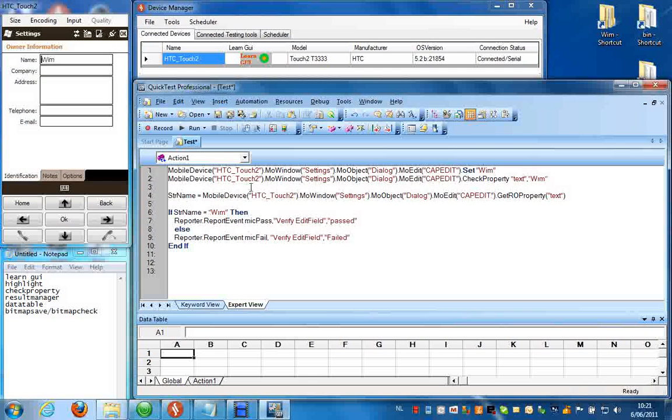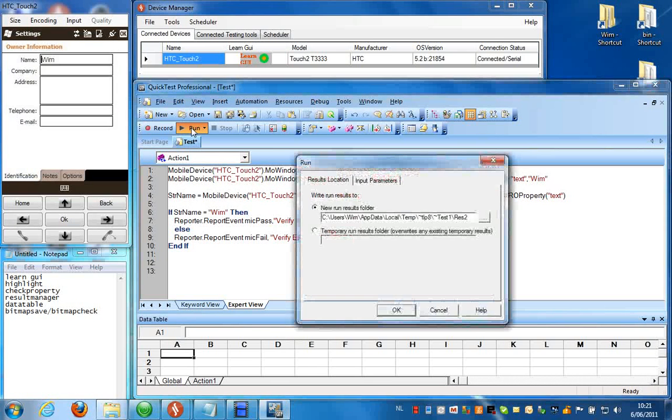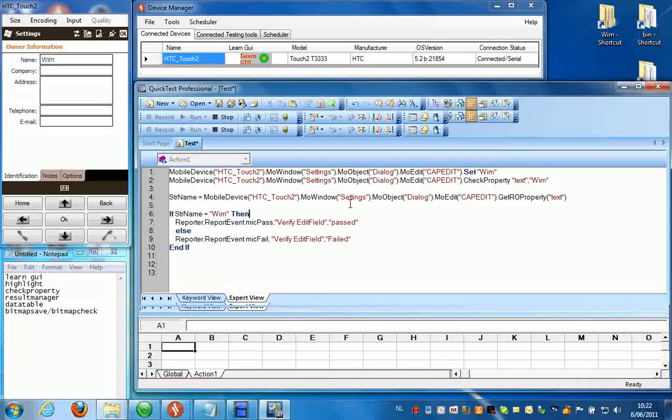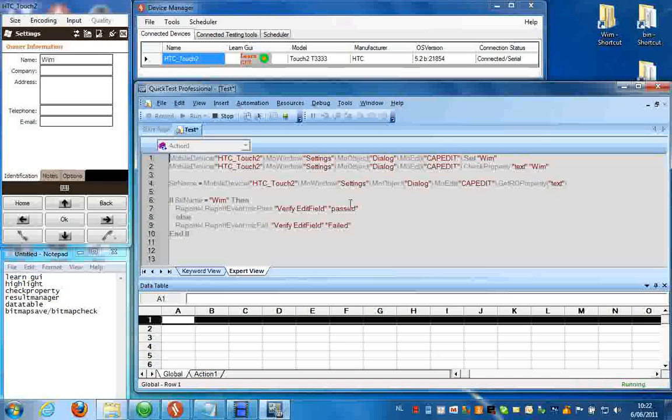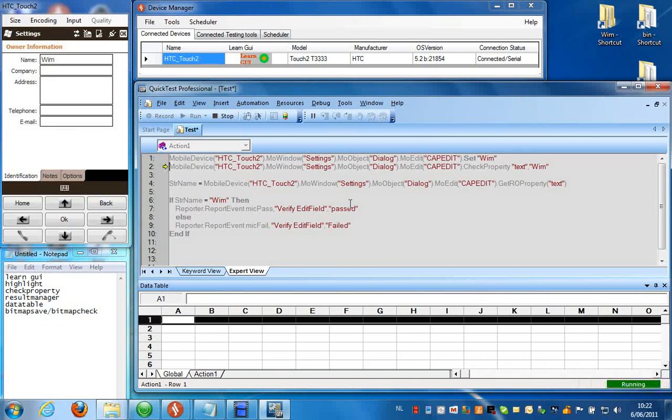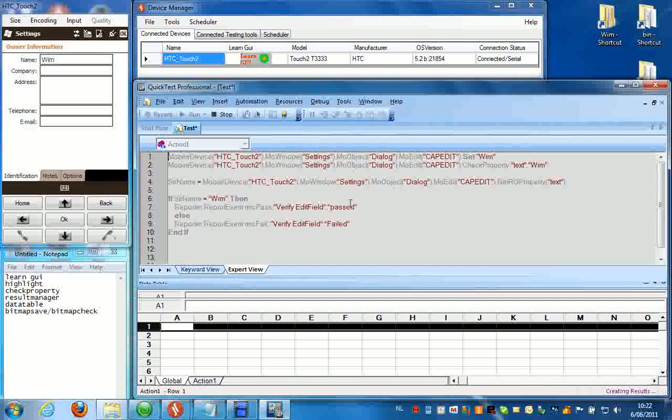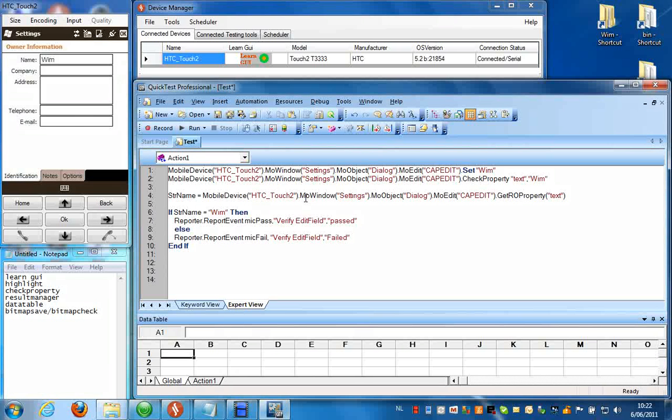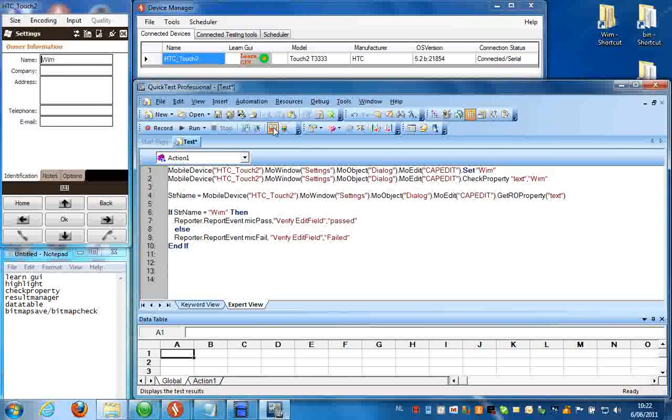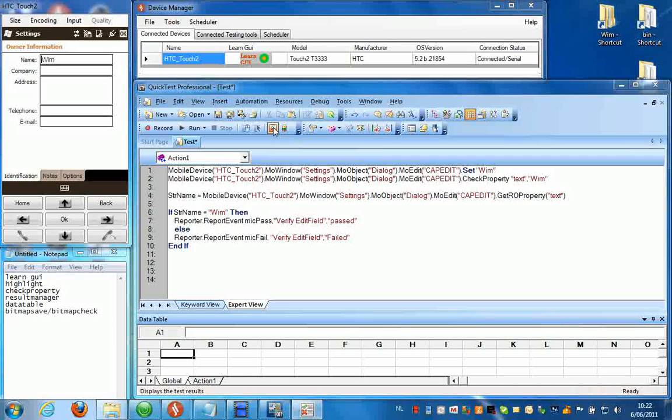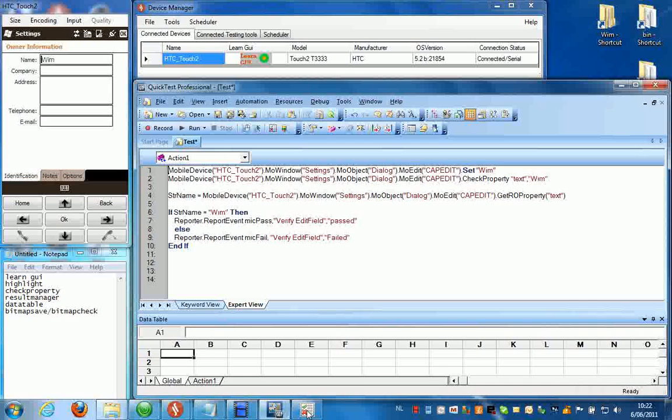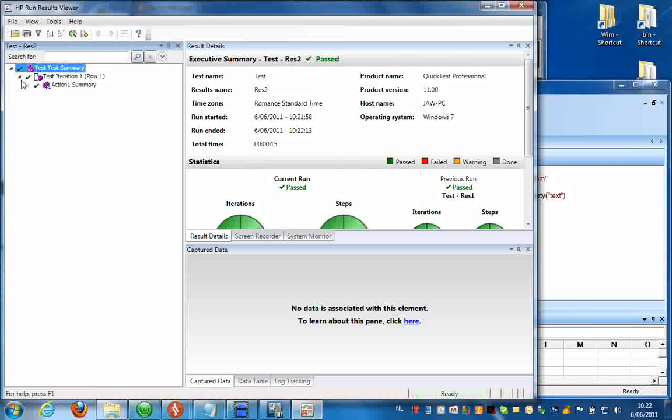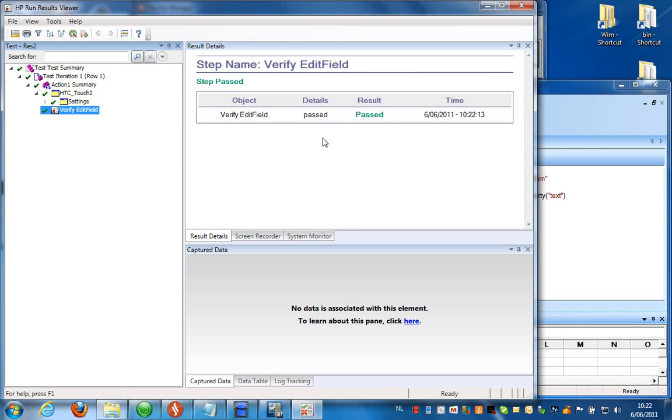So if I run this script, it should come to the same conclusion and now also log in the result file my customized checkpoint. And here we can see verify edit field passed, result is passed.